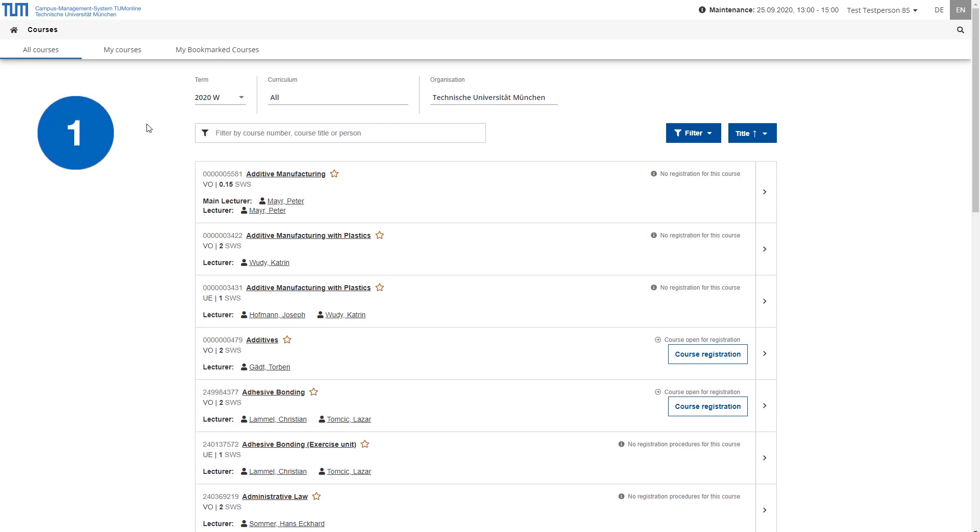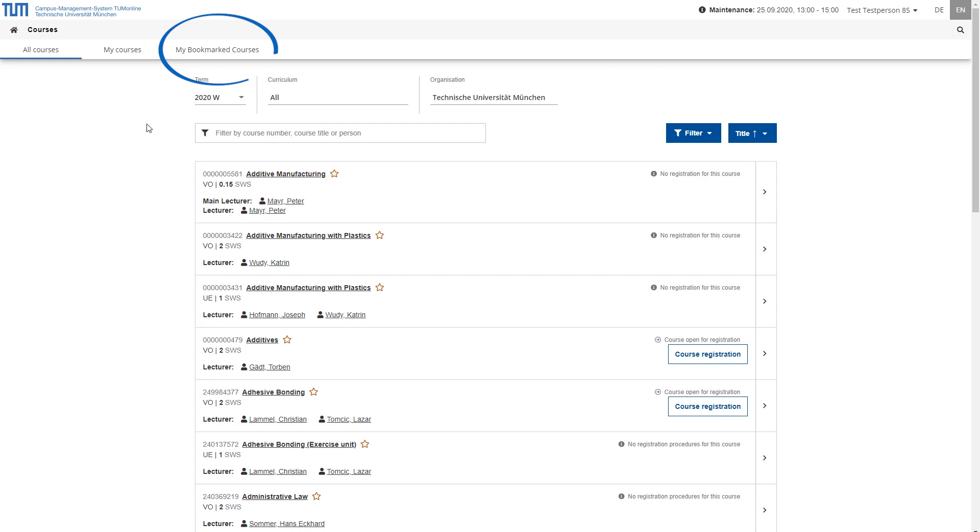The application displays all published courses at TUM in the selected semester. In addition, a compact overview of your registrations and bookmarks of courses is integrated in the two further tabs, My Courses and My Bookmark Courses.